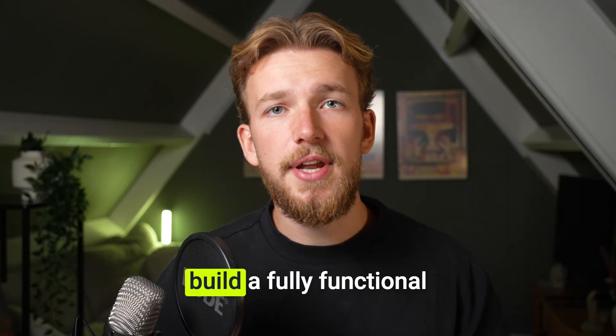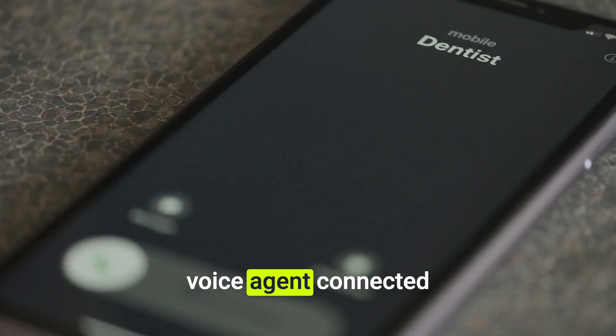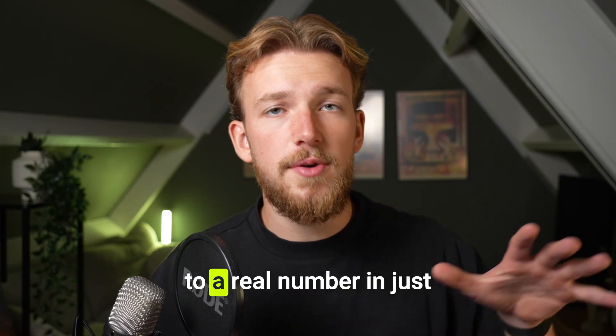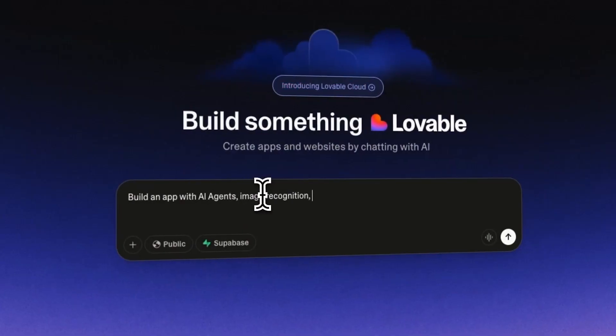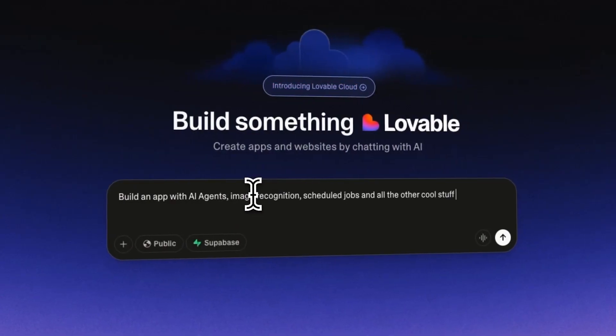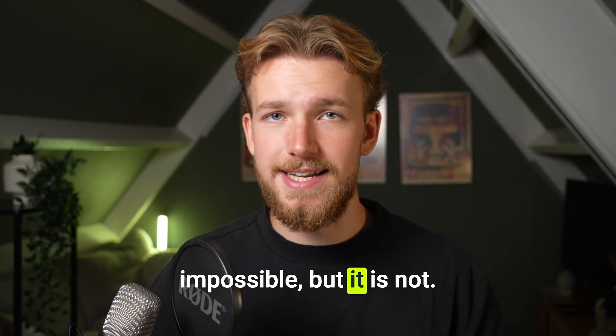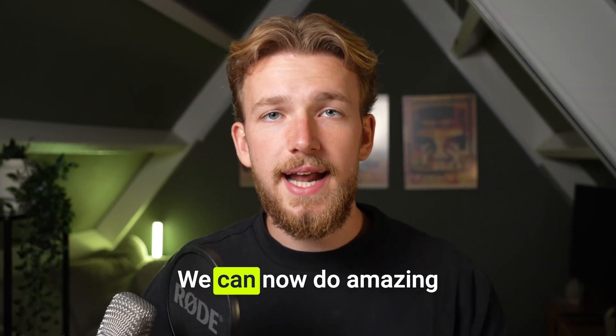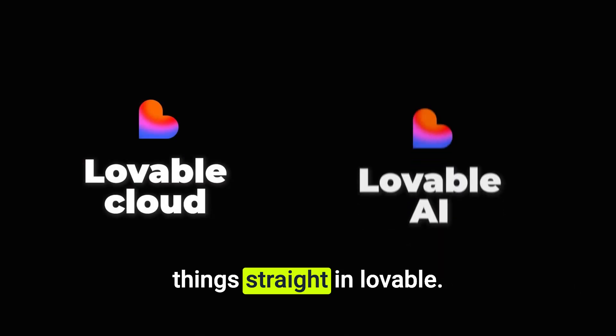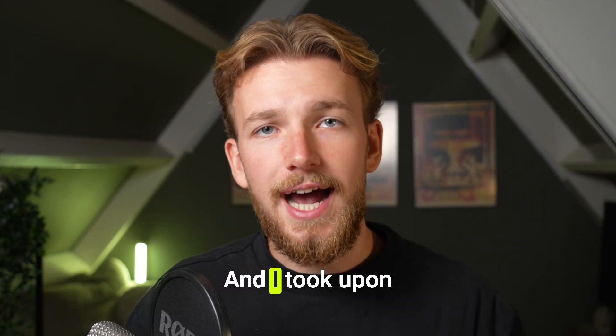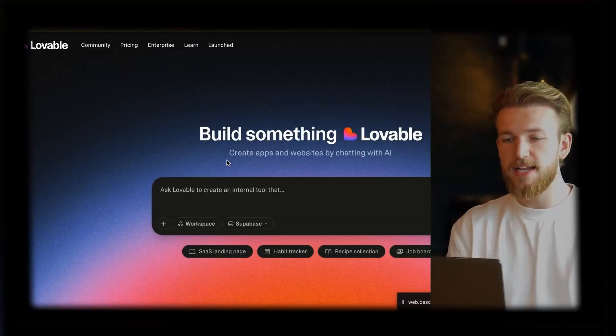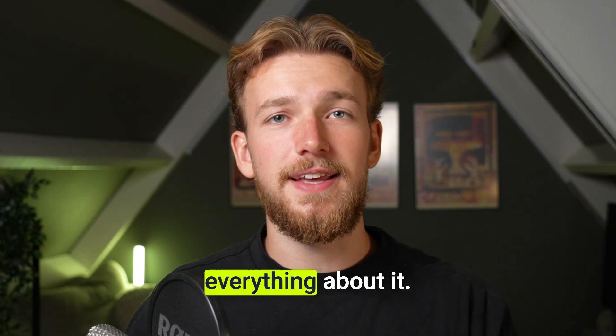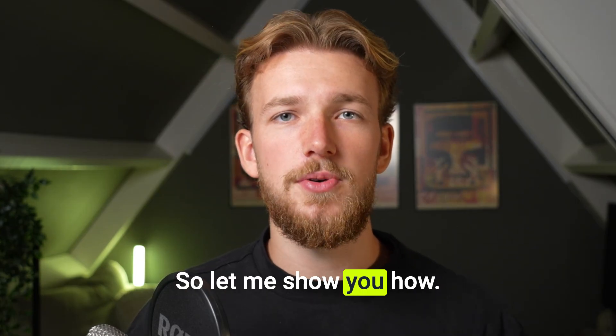What if I told you you could build a fully functional voice agent connected to a real number in just one prompt? I know this sounds impossible but it is not. We can now do amazing things straight in Lovable and I took upon the responsibility to make sure that you know everything about it. So let me show you how.